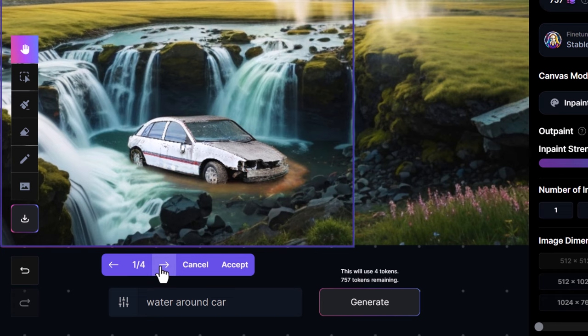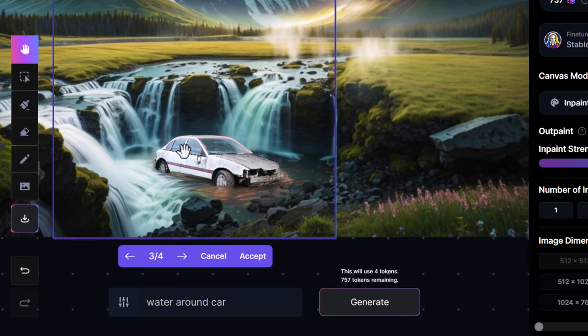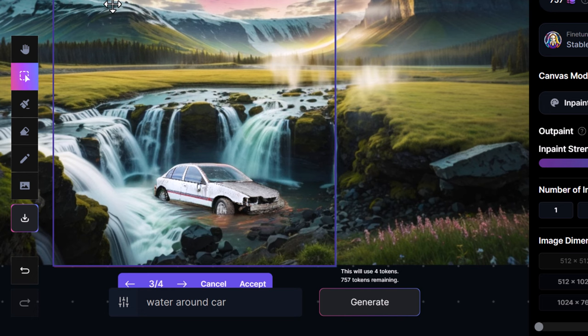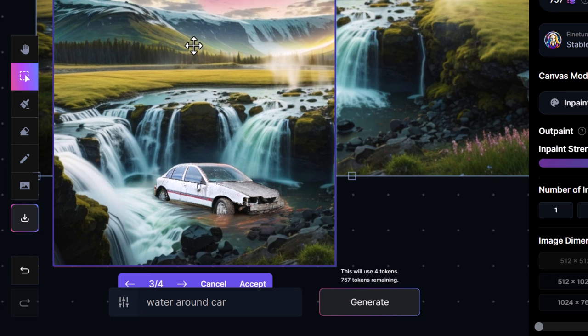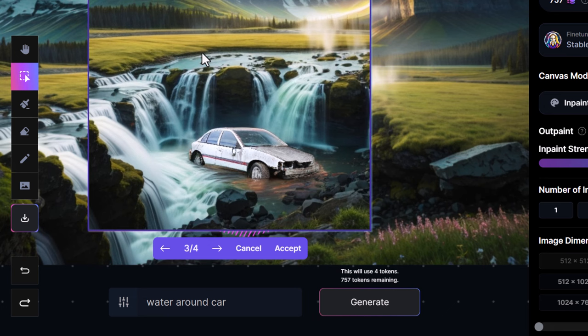That option probably looks the best — it's done a good job of blending the brown in there. It has cut off a little bit too much of the car because the masking was pretty loose, but overall it looks pretty good. You can use that to blend images in. If I don't like it, I can click the image, move it around — there's a full image in there — and use Ctrl+Z to undo, then undo and redo over here.